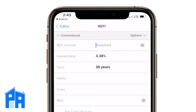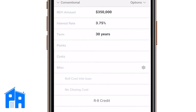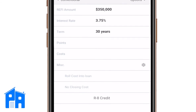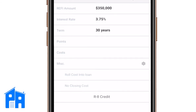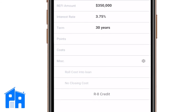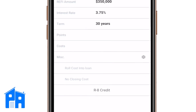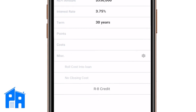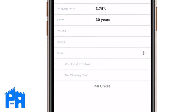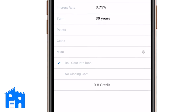First, I'm going to put in the amount they're refinancing — we'll do $350,000. For the rate, let's say they're doing 3.75% for 30 years. We've got points, cost, and miscellaneous — those are all places where you can add in different fees if you like. You can also add them to the closing costs by hitting Options.